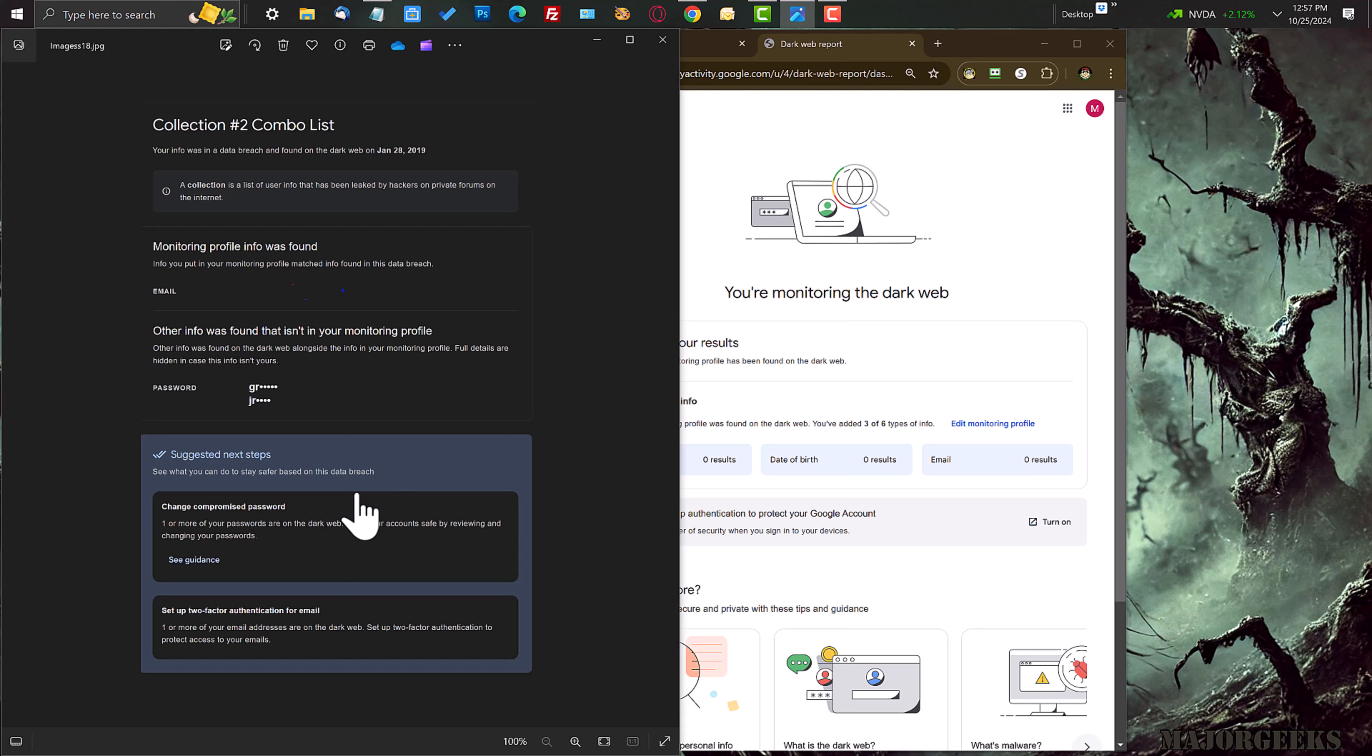set up two factor authentication, but too often people find that there's a problem and they don't know what to do. What's also very nice about this is it doesn't say the passwords that were compromised, just the first couple of letters.